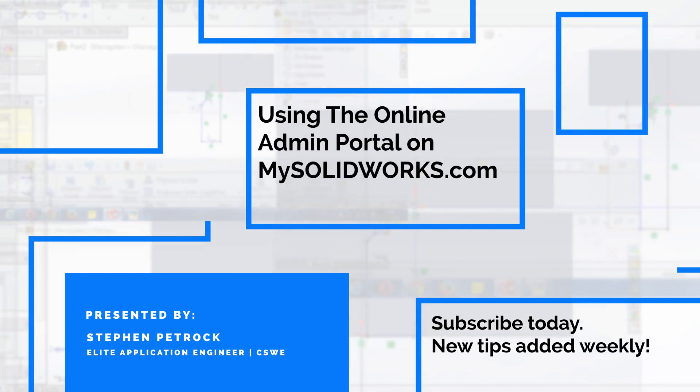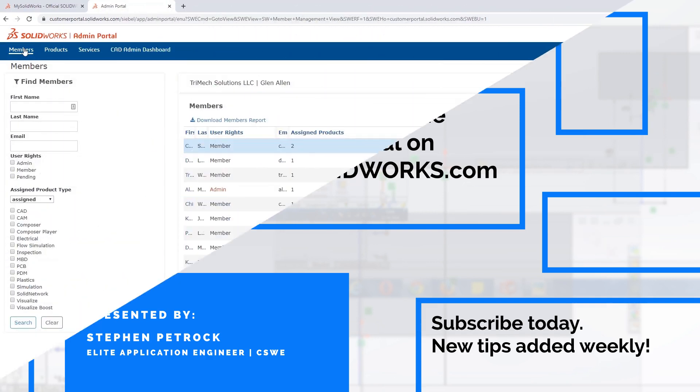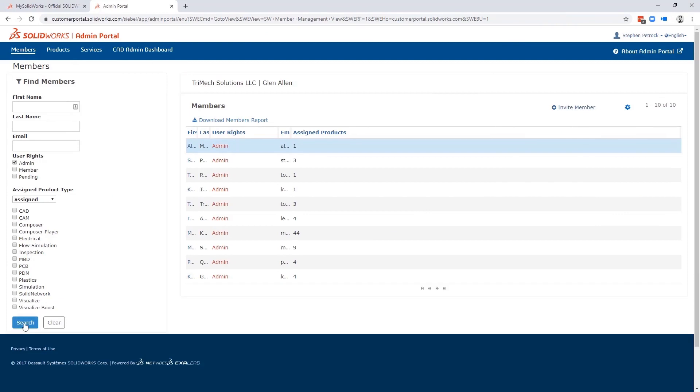In this video, we're going to take an in-depth look at the Admin Portal. The Admin Portal is the best tool you're probably not yet using. So what is it?